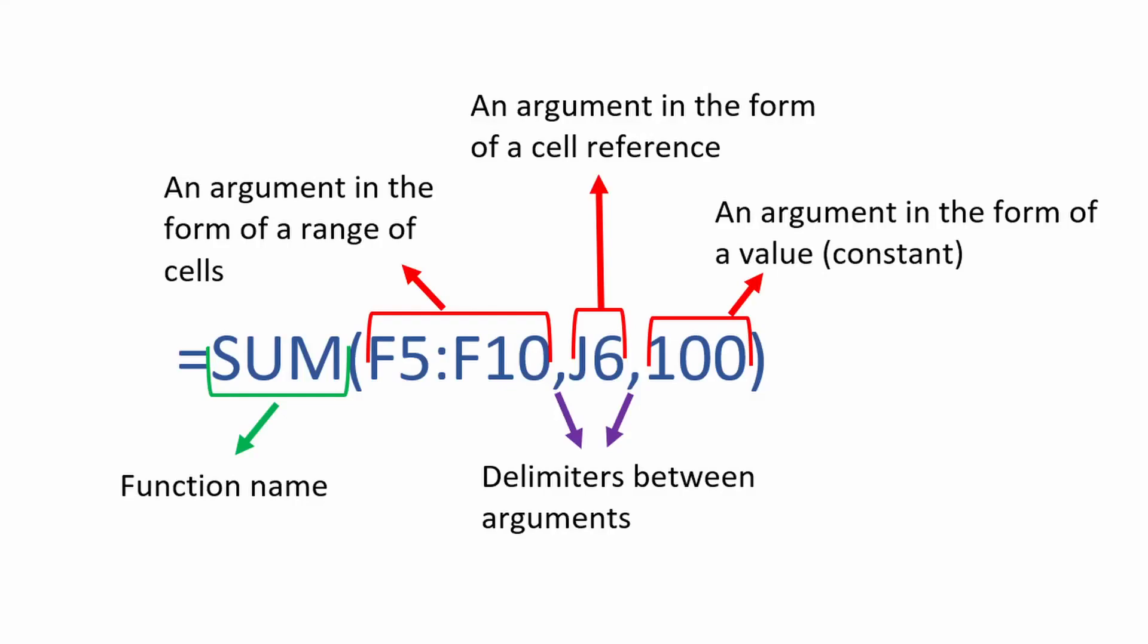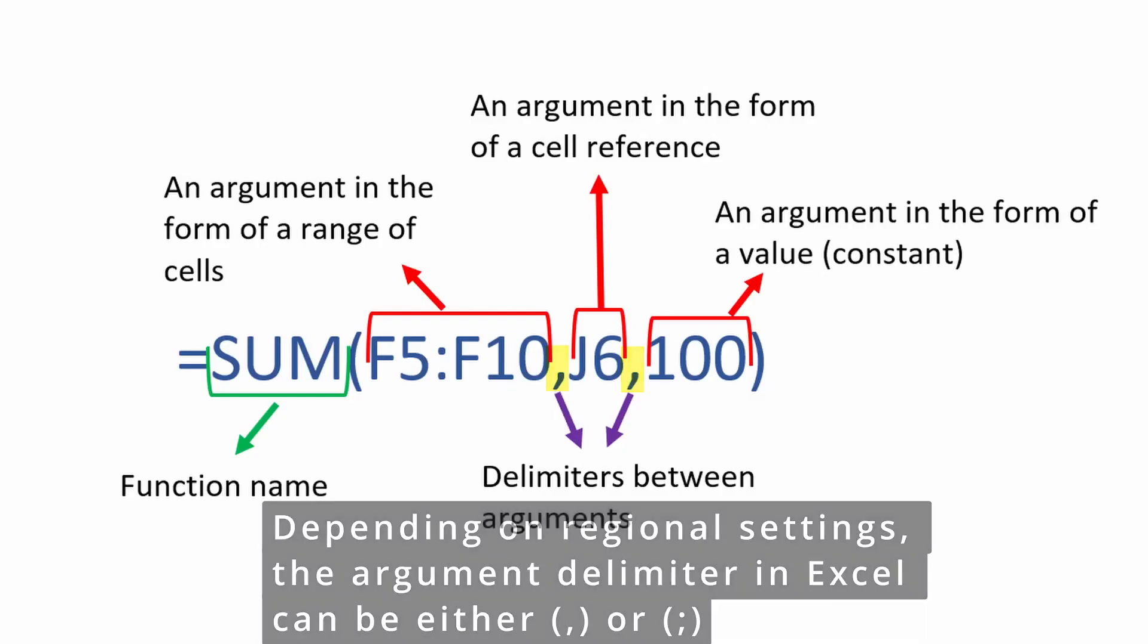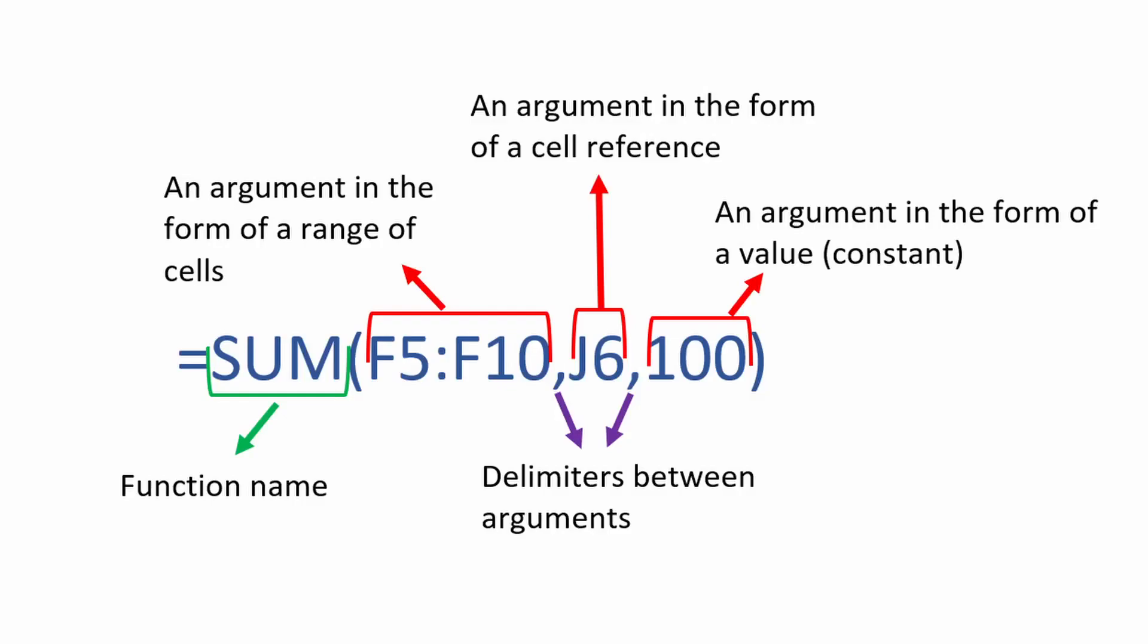The arguments of the function are contained within parentheses and can vary. In our case, the first argument is a range of cells. You can easily recognize a range by the colon sign between the first cell of the range and the last one. Next, after each argument, a separator in the form of a comma is indicated. This symbol is called the argument separator. Depending on the program's regional settings, the separator can also be a semicolon. Therefore, if adding a comma causes the formula to error, try replacing the argument separator with a semicolon, and then it should work. Well, that clarifies separators. The next argument in our formula is a reference to cell J6. And the final argument is the number 100, which is not tied to any cell and acts as a constant. All these listed arguments represent specific values that are summed together by the sum function.